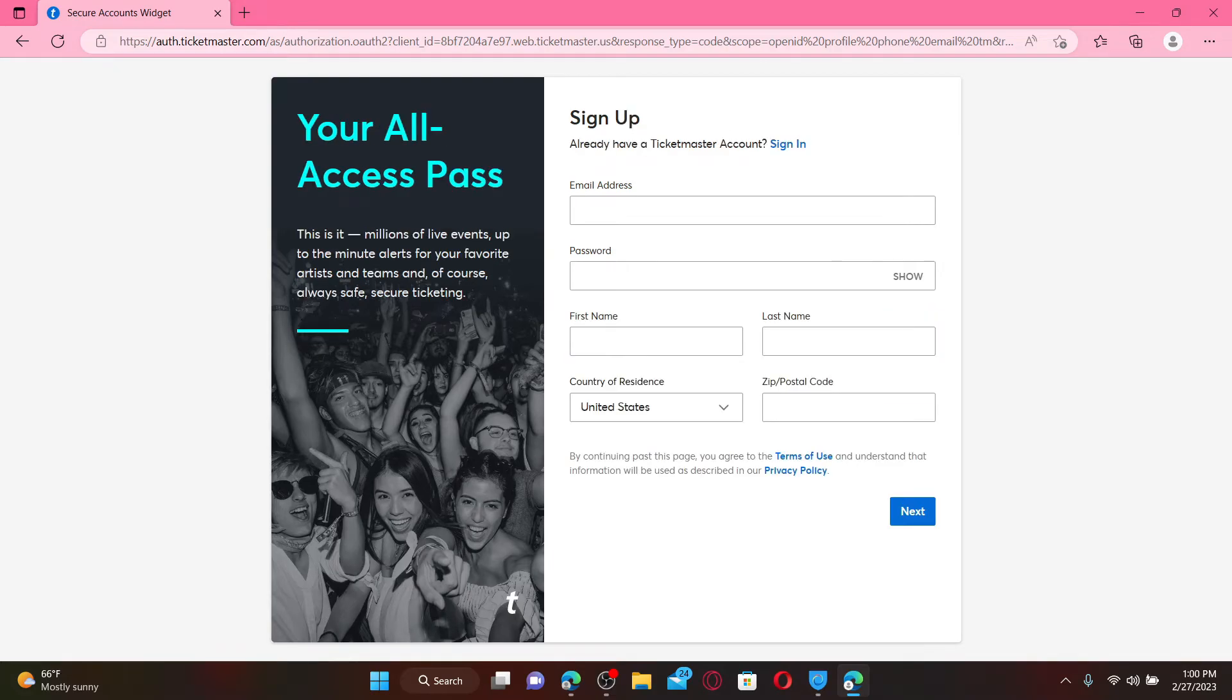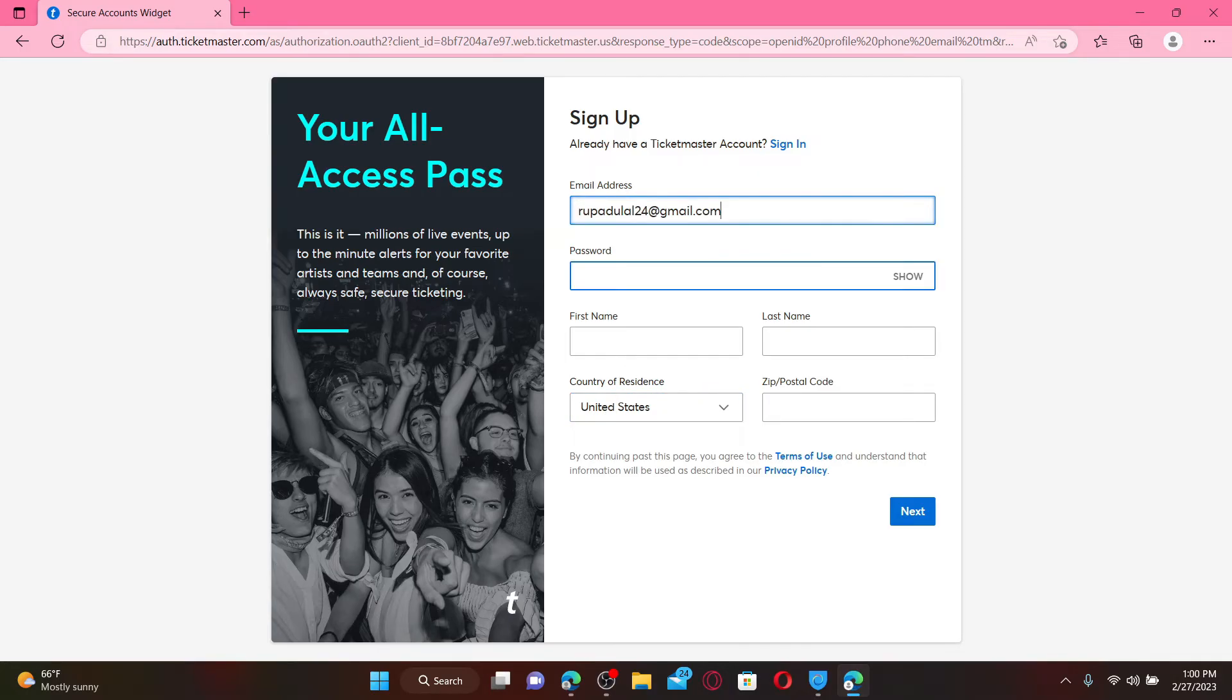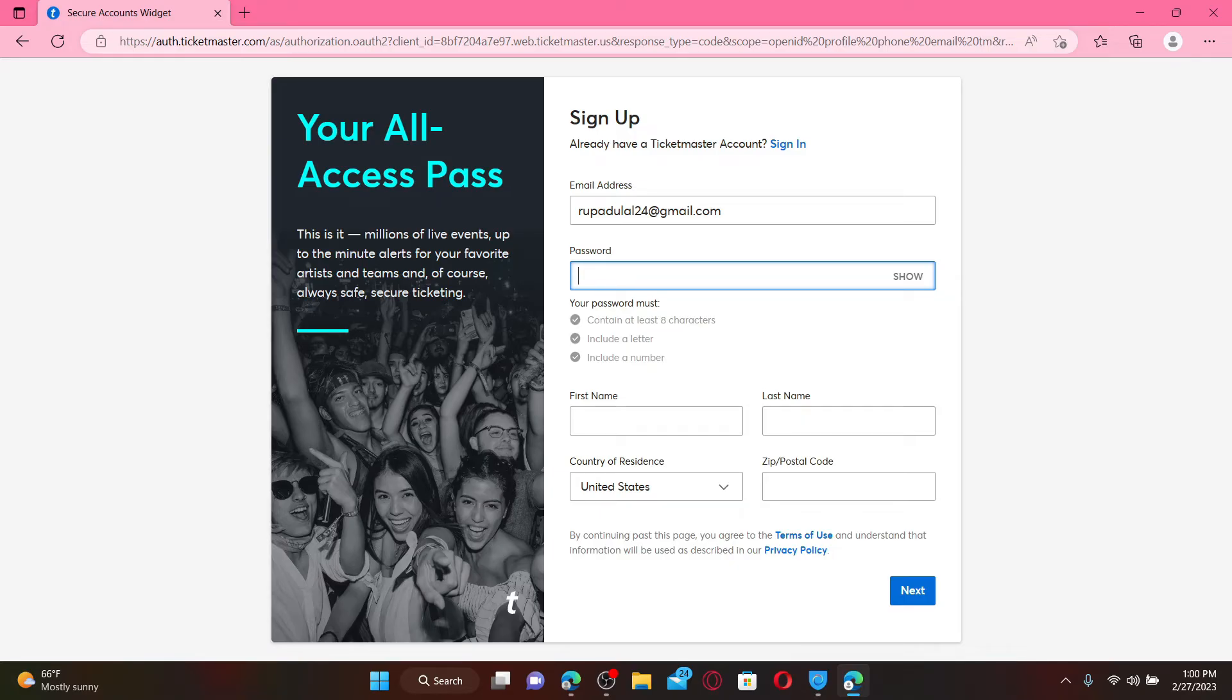Now fill in the forms displayed on the screen. Start off by typing in your email address in the first text box, then create a password for yourself in the next field. Make sure that your password is at least eight characters long and includes a letter and a number. After you're done creating a password, type in your